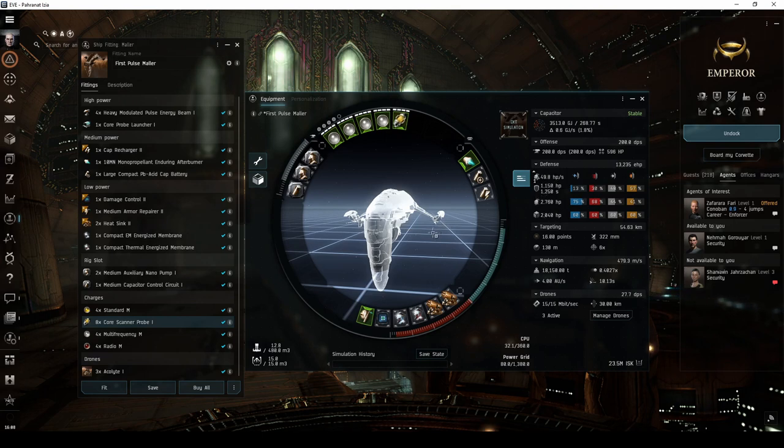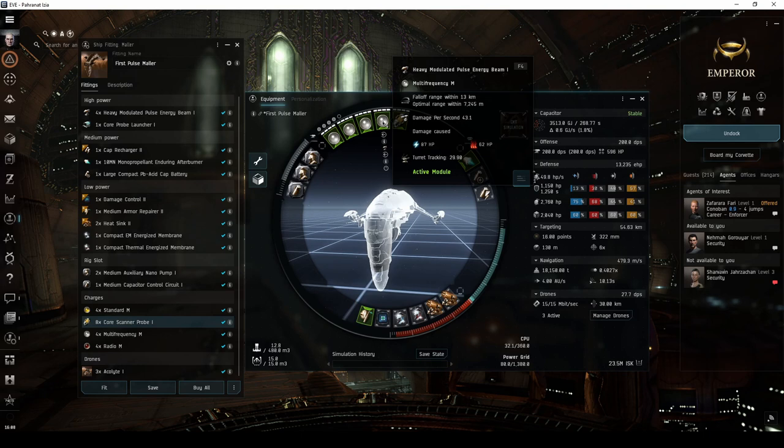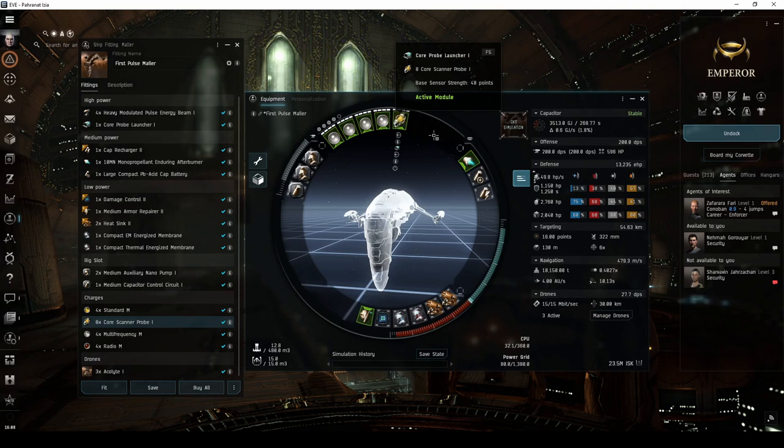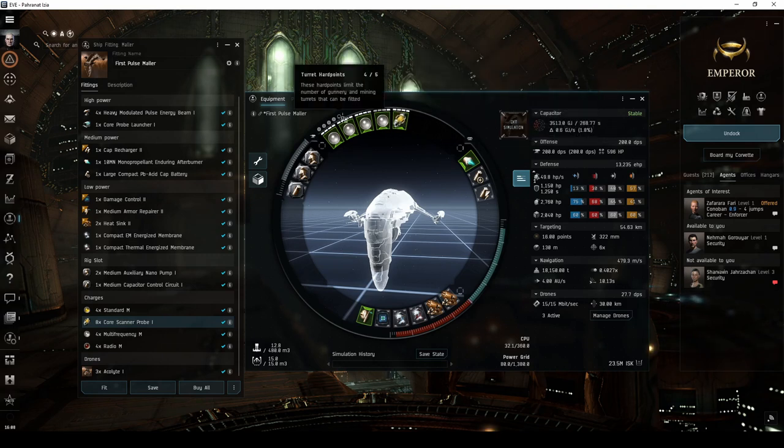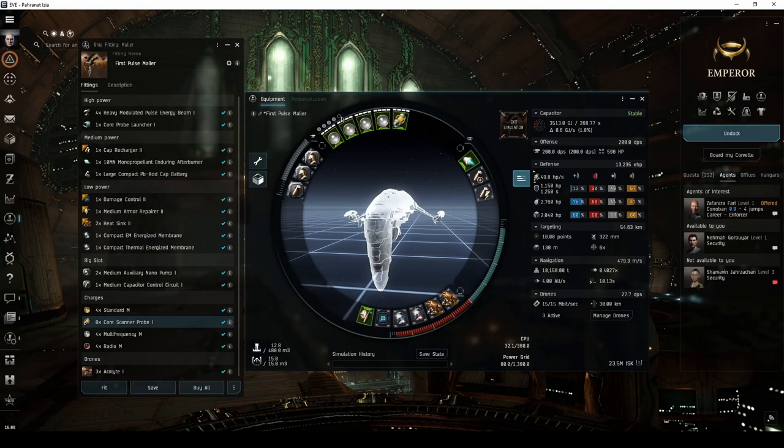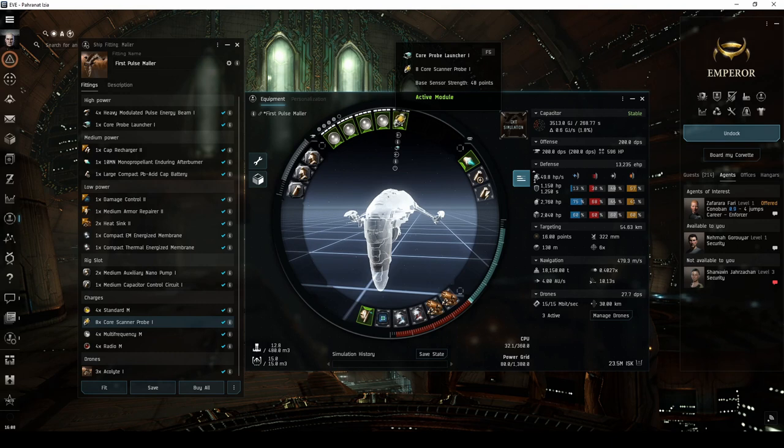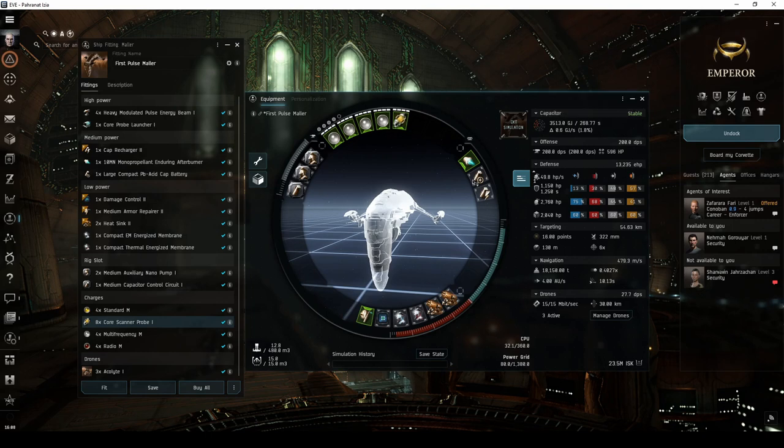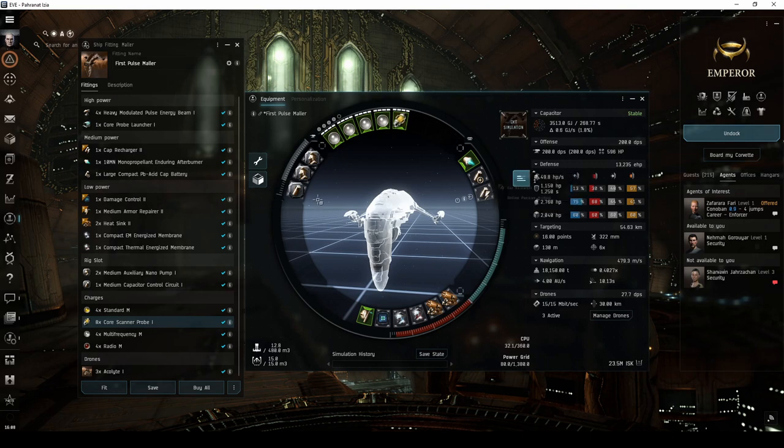I chose the meta level 4 heavy pulse lasers, as these offer the highest range and damage output of all Tech 1 medium pulse lasers. I fit a probe launcher to the 5th high power slot, which does unfortunately reduce the overall damage potential of the ship. This decision is in part due to fitting concerns, but it also allows you to explore without having to dock up to change modules every time you probe down a site. In order to make the ship fully cap stable, I fit a large compact cap battery and a Tech 2 cap recharger in the mid slots, along with a capacitor control circuit rig.